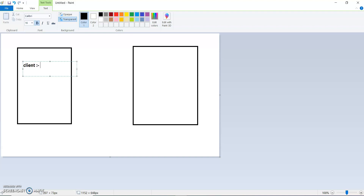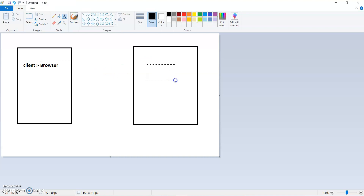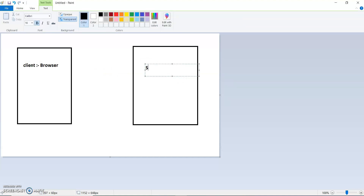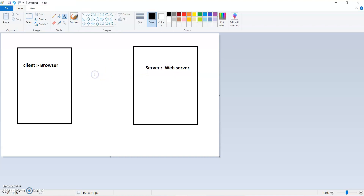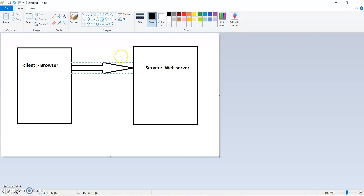So the client here is the browser, and this is my web server — it could be any server: web server, app server, anything. What happens when I open Chrome, go to google.com, and search for something? I put a request with query parameters to the web server.